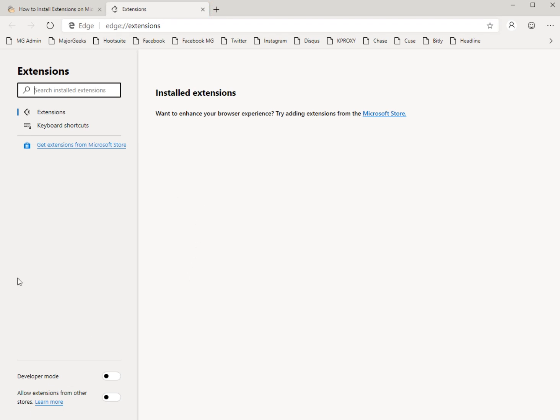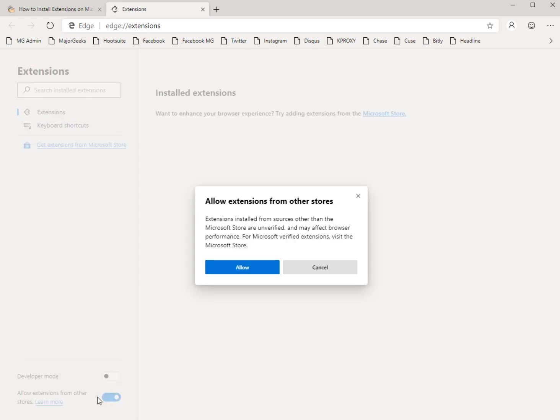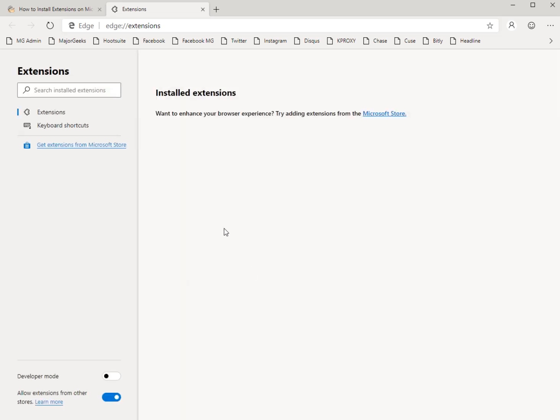Alright, so come right down here and you can see Allow Extensions from Other Stores. Get your big bad error message, click Allow and that's it.